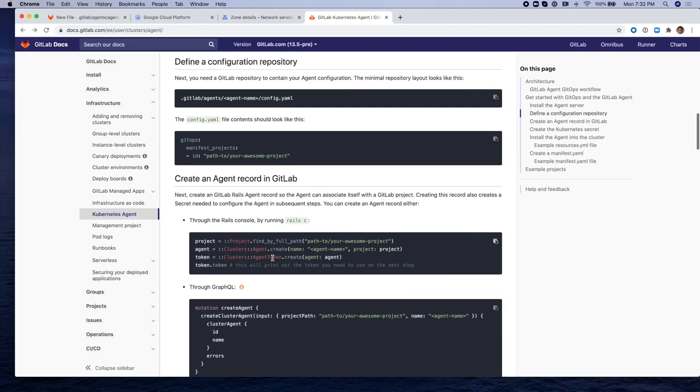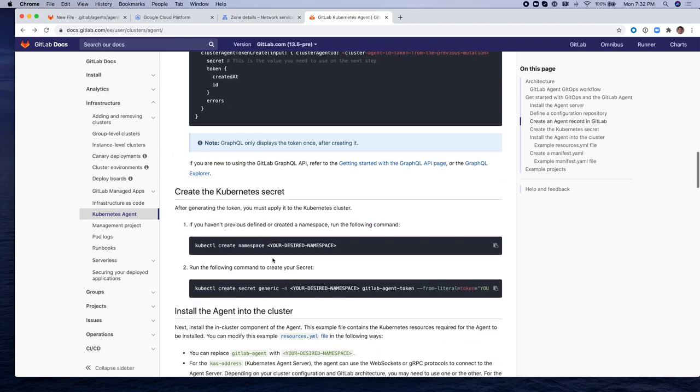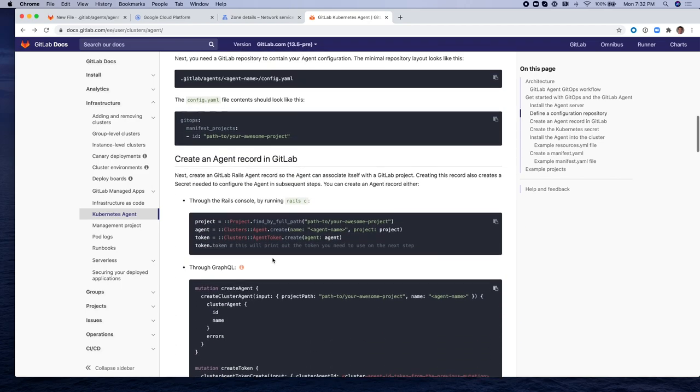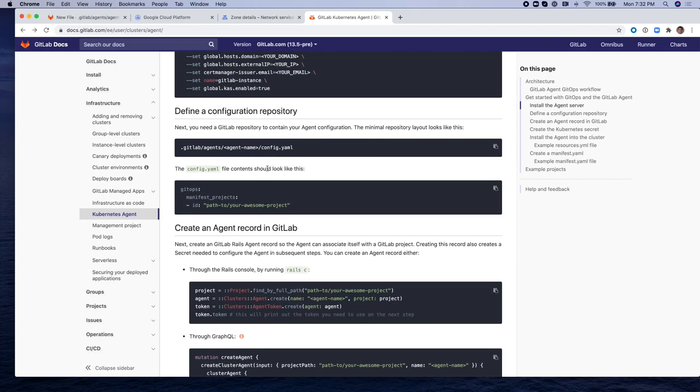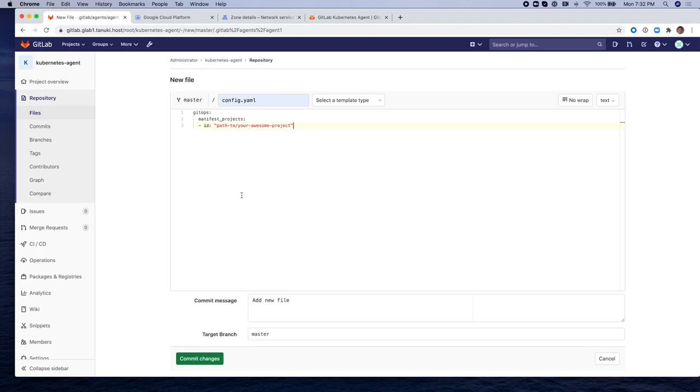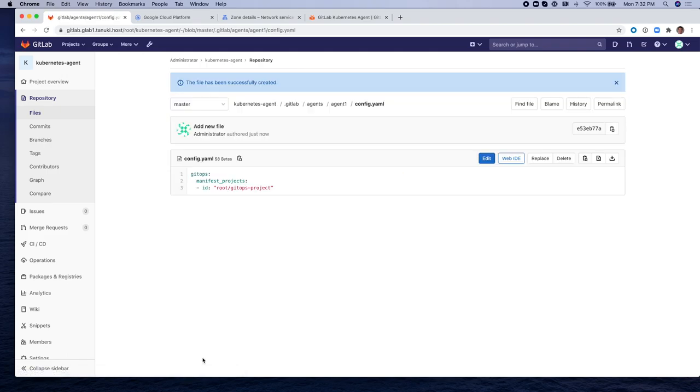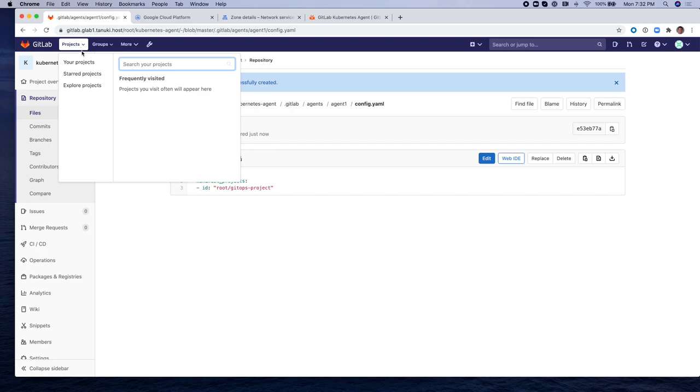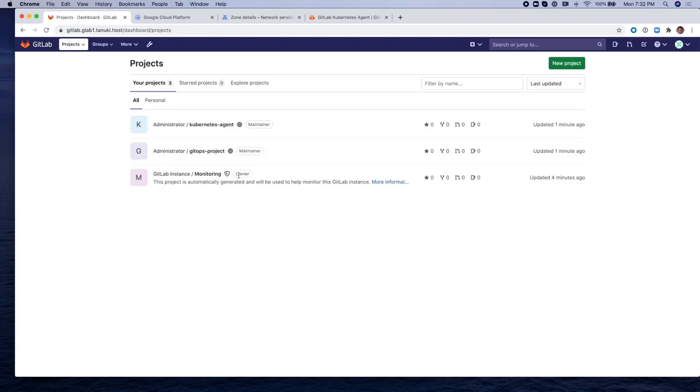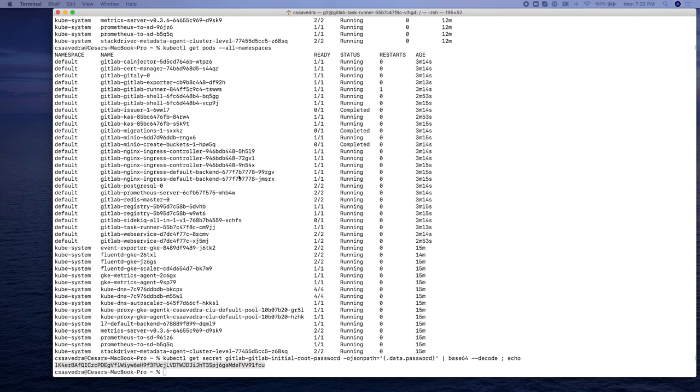Here we go to the documentation and we are going to copy the sample config.yaml. This is basically the metadata that is going to tell the agent what projects the agent will be observing for changes and updates. And it's root/gitops-project in our case. Very good. So now we have two projects: Kubernetes agent and GitOps project in the GitLab instance.